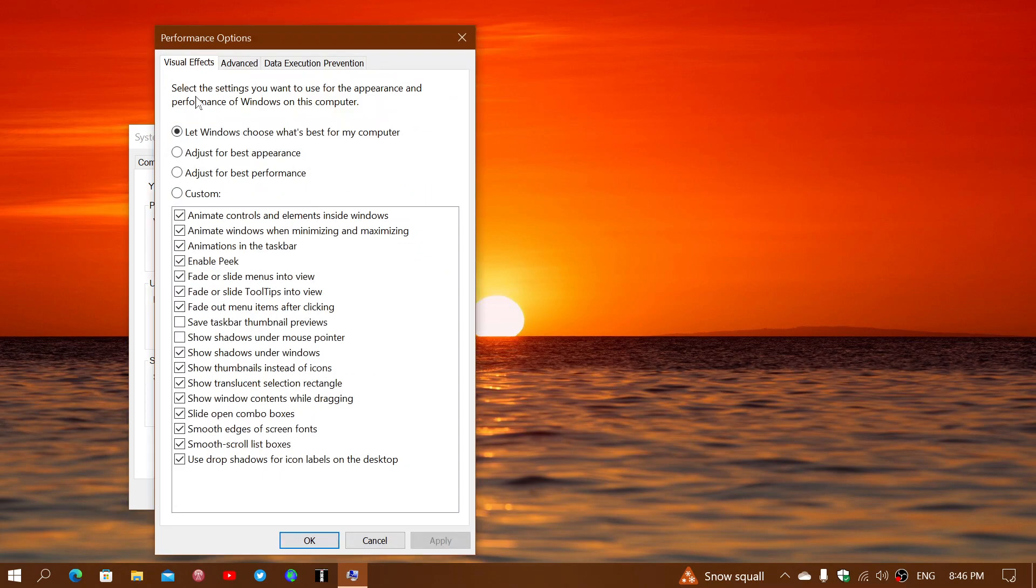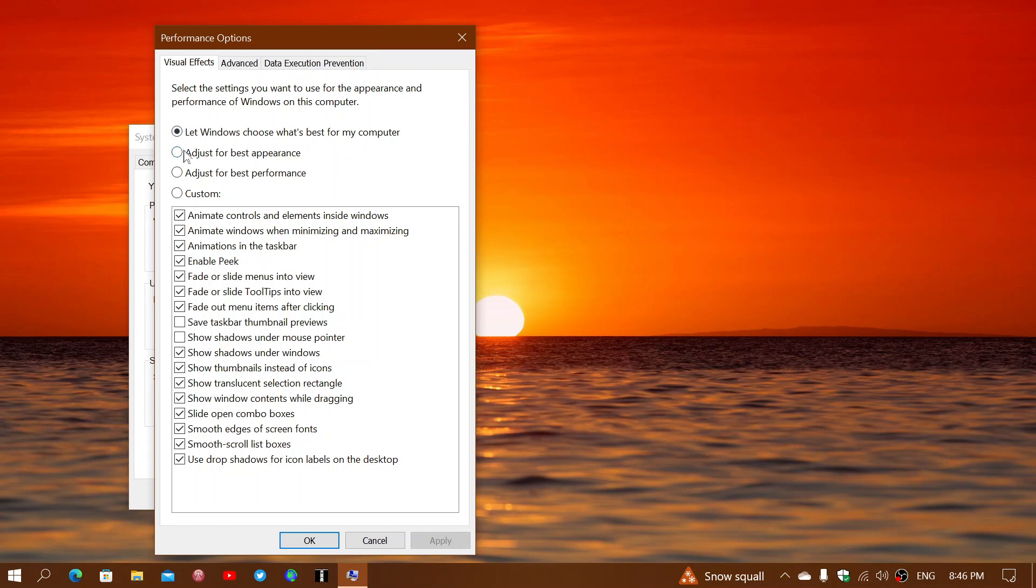In the settings you will see Visual Effects. So you have 'Let Windows choose what's best for my computer,' which is not always the best idea. 'Adjust for best appearance' - that means it's going to probably slow it down because it's going to want to add all of the visual effects.